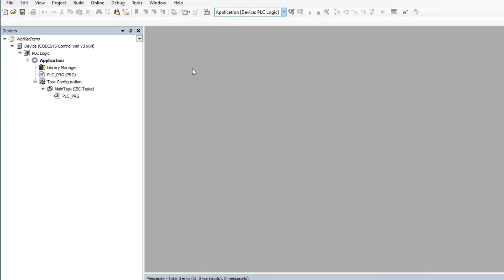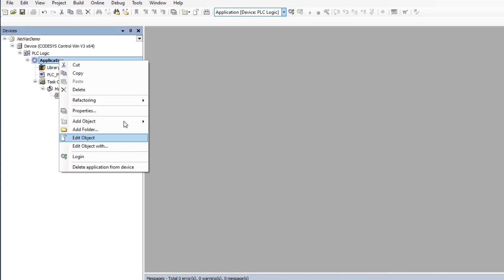I started by creating a standard project with CODESYS Control Win X64 as the device. To create the network variable,